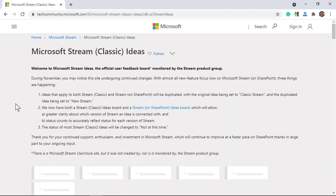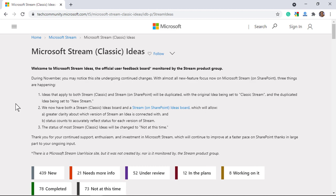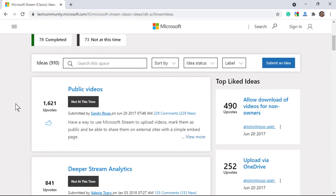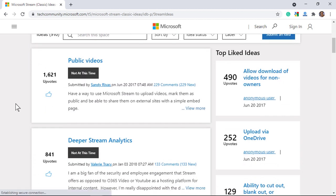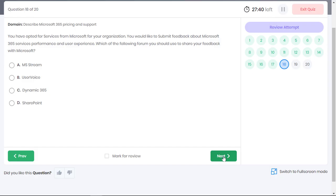For example, this is the dedicated forum for Microsoft Stream. Option B is the correct choice. All the other options are Microsoft products and not a forum to share the feedback.